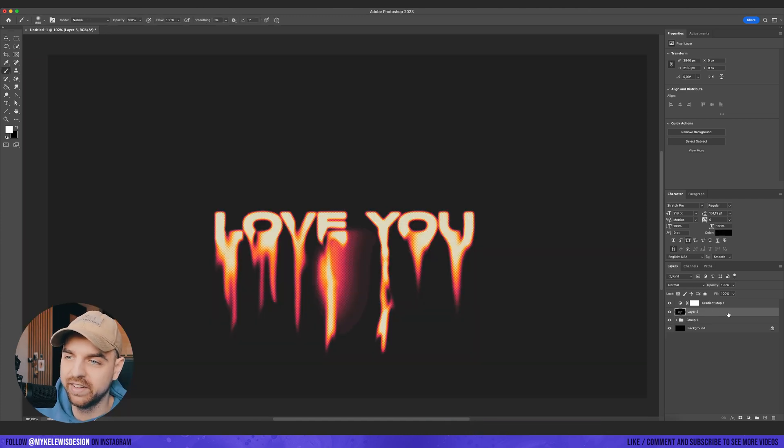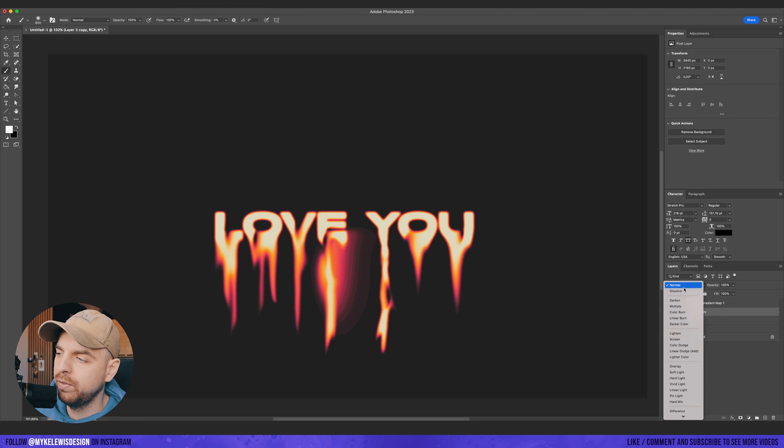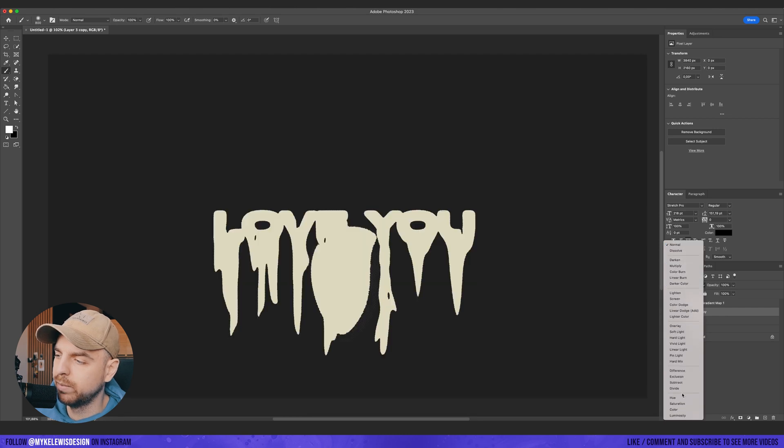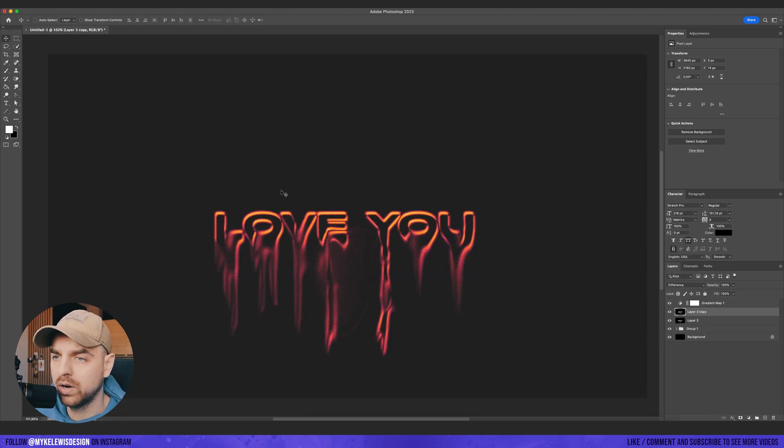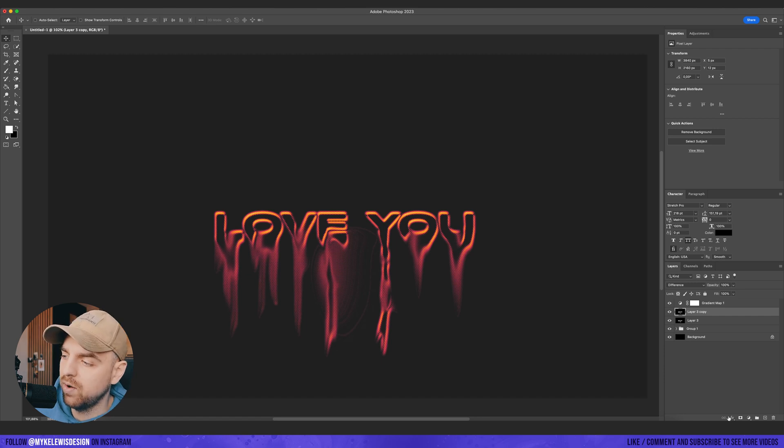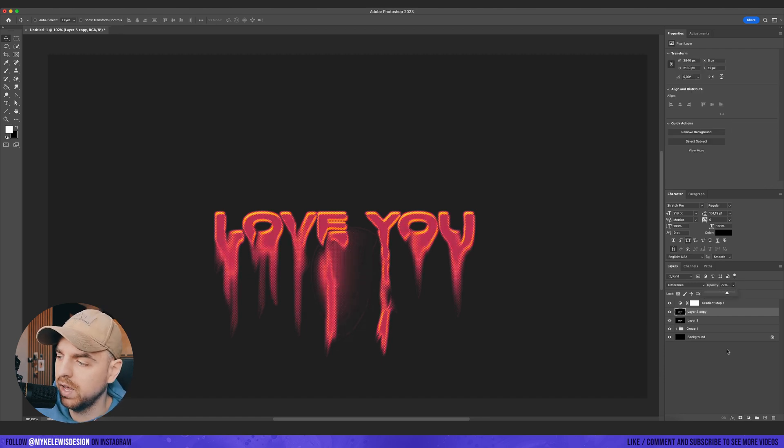But let's invert this and now we can duplicate this layer and put this on difference mode. And if we move this a bit, we can create this cool effect. Now let's put a mask on it. Let's also reduce the opacity.